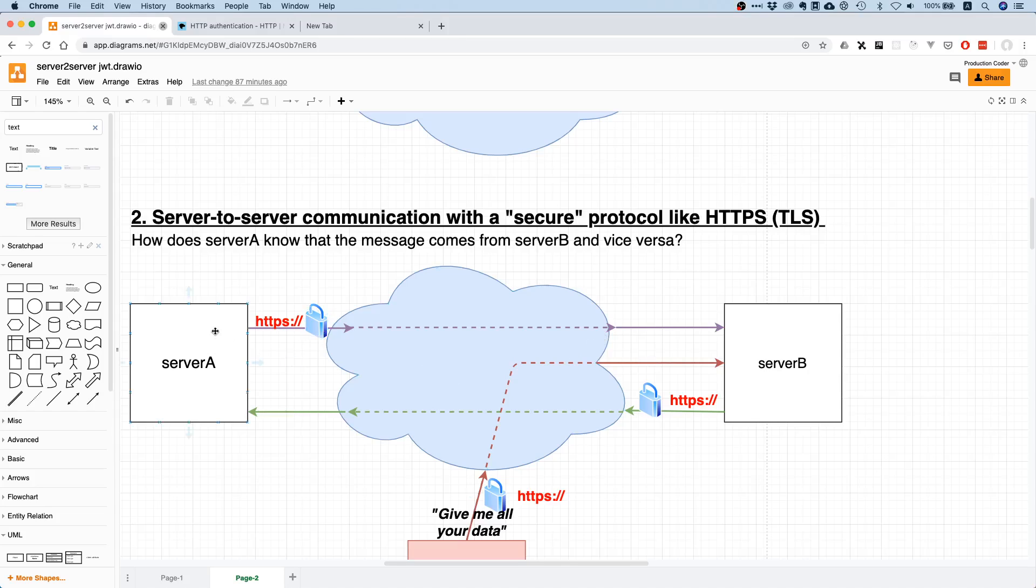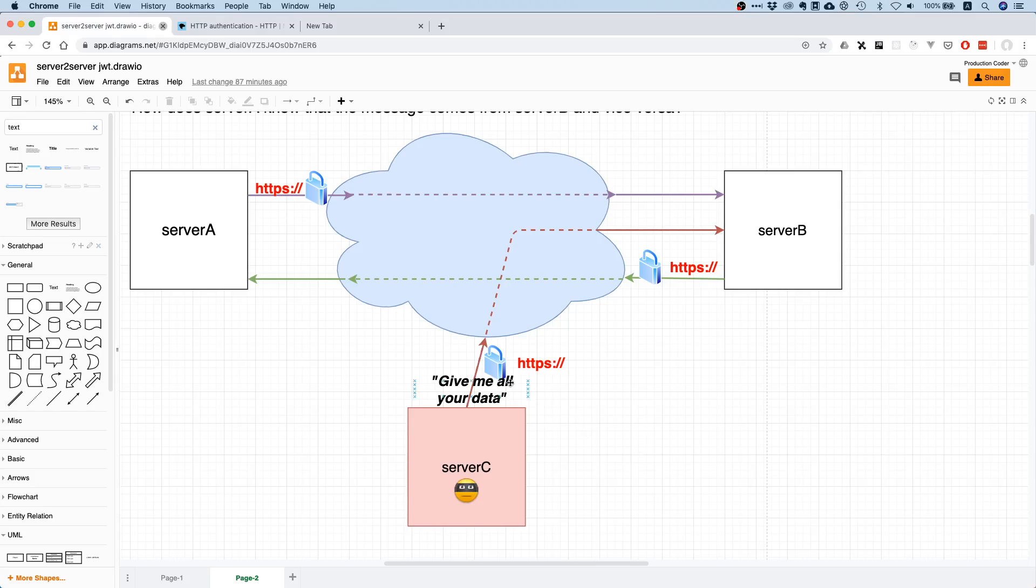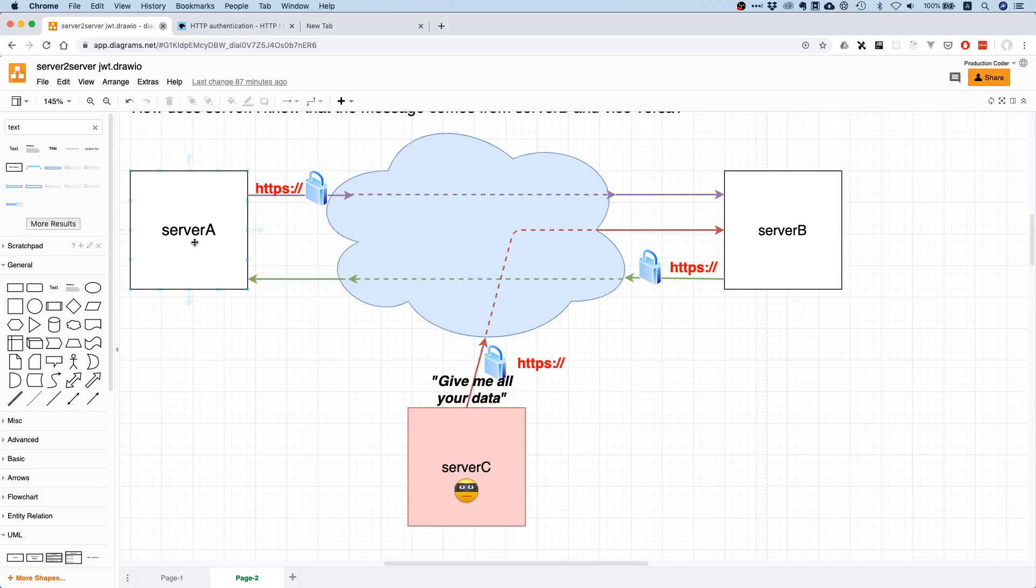However, that does not prevent some malicious server from just making a call to Server B and saying 'hey, just give me all your data,' because Server B has no idea or has no way of determining whether you as Server A or any client are supposed to access that particular type of data. This is obviously where authentication comes in.